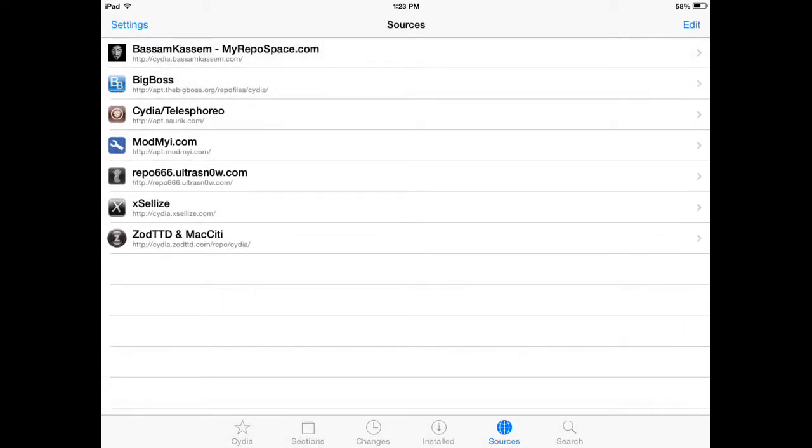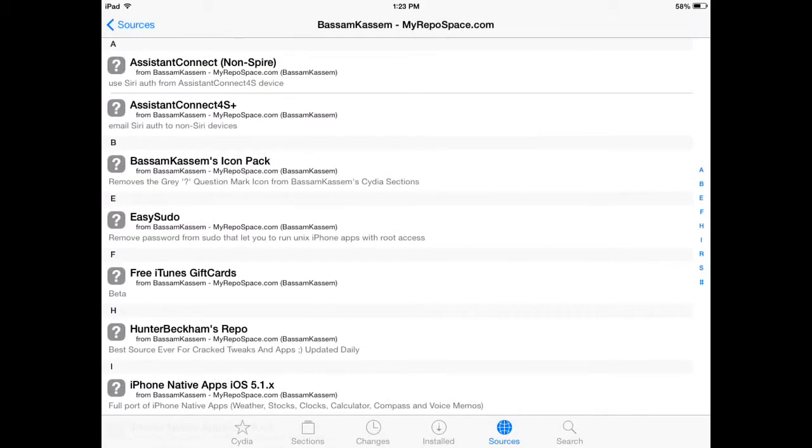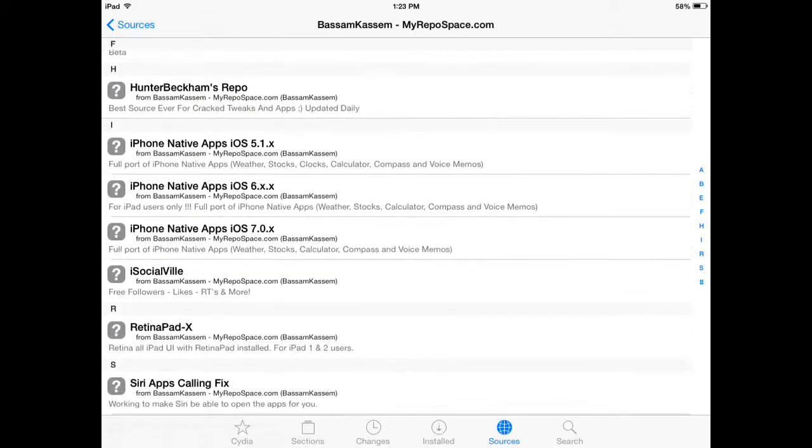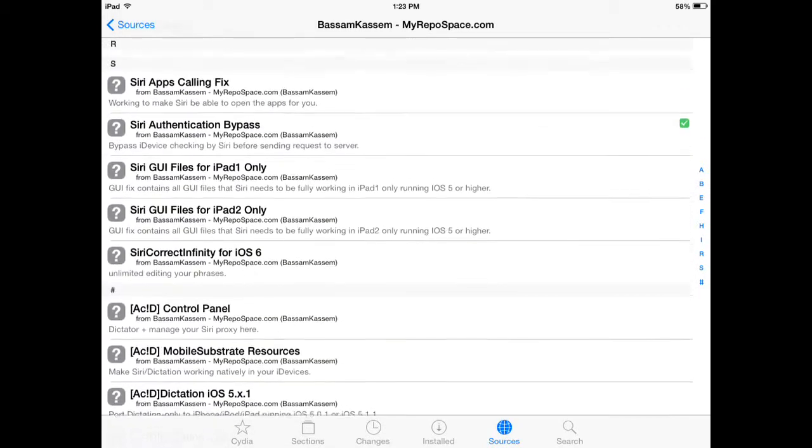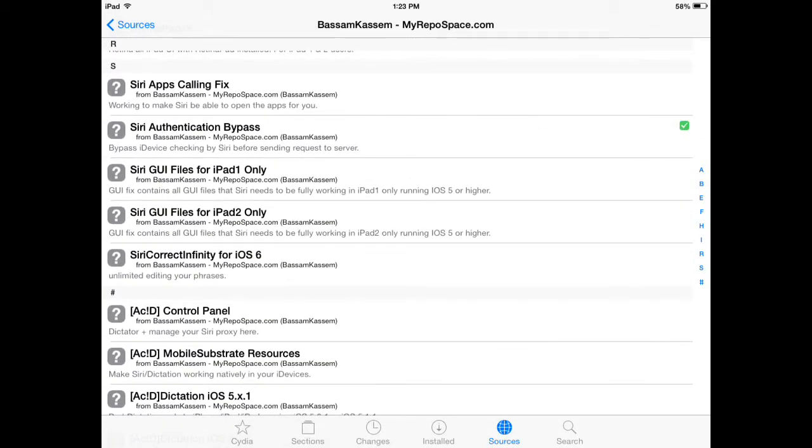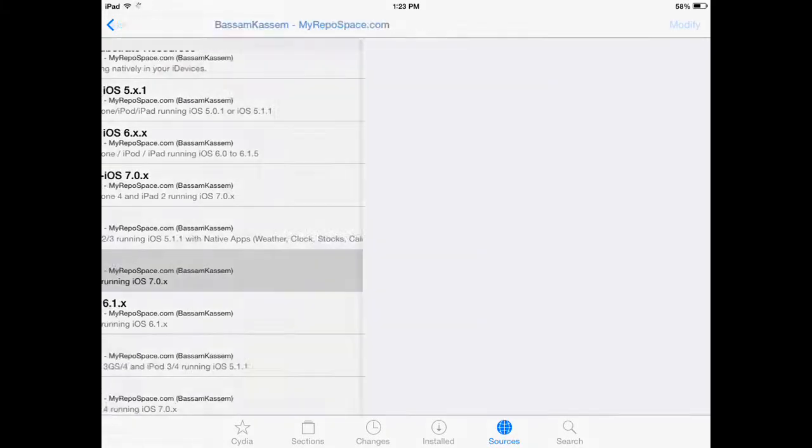Oh, by the way, this is on the iPad 2 Wi-Fi only. I'll leave the repo in the video's description. All you got to do is install this.